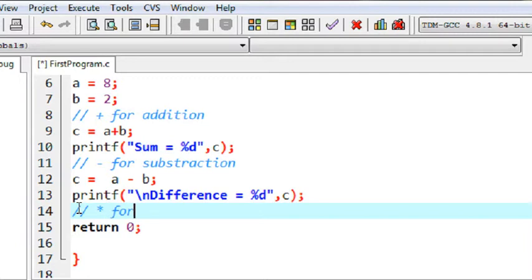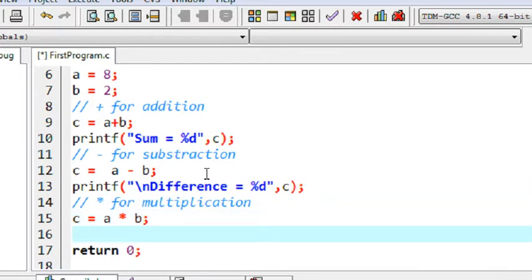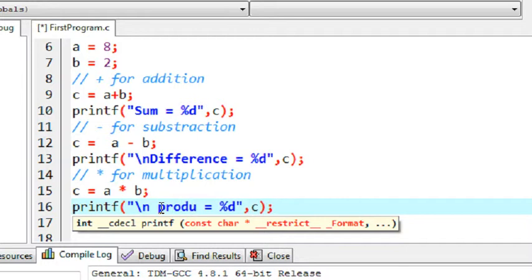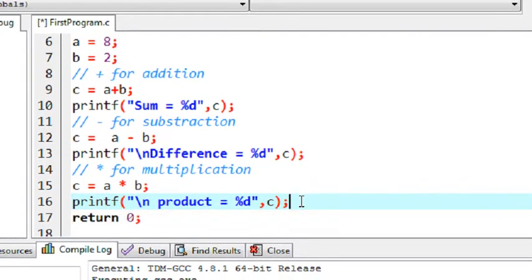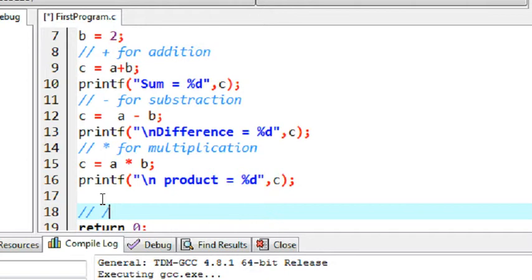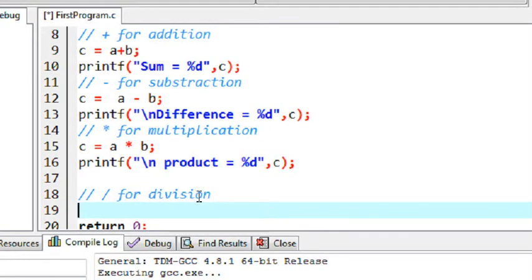Now we are using the star symbol, or asterisk symbol, for multiplication. So again c equal to a into b. Again print the result - here it is: product. And again we are using the slash symbol for the division operation. So again c equal to a divided by b. These are the basic arithmetic operators used in C programming.